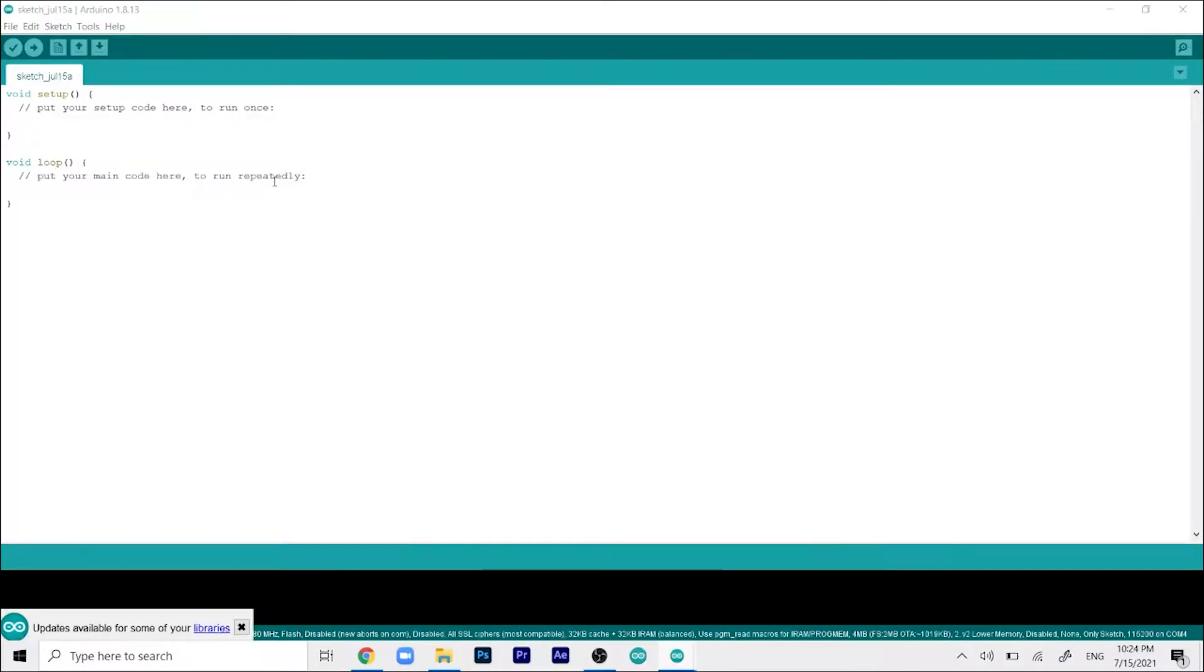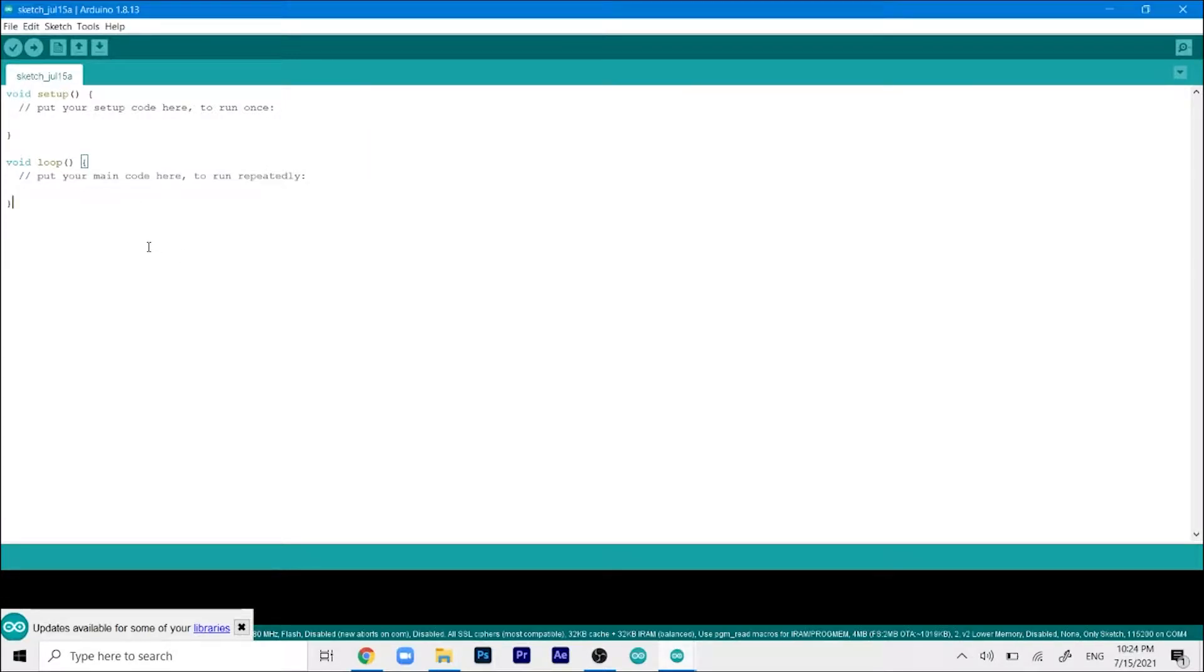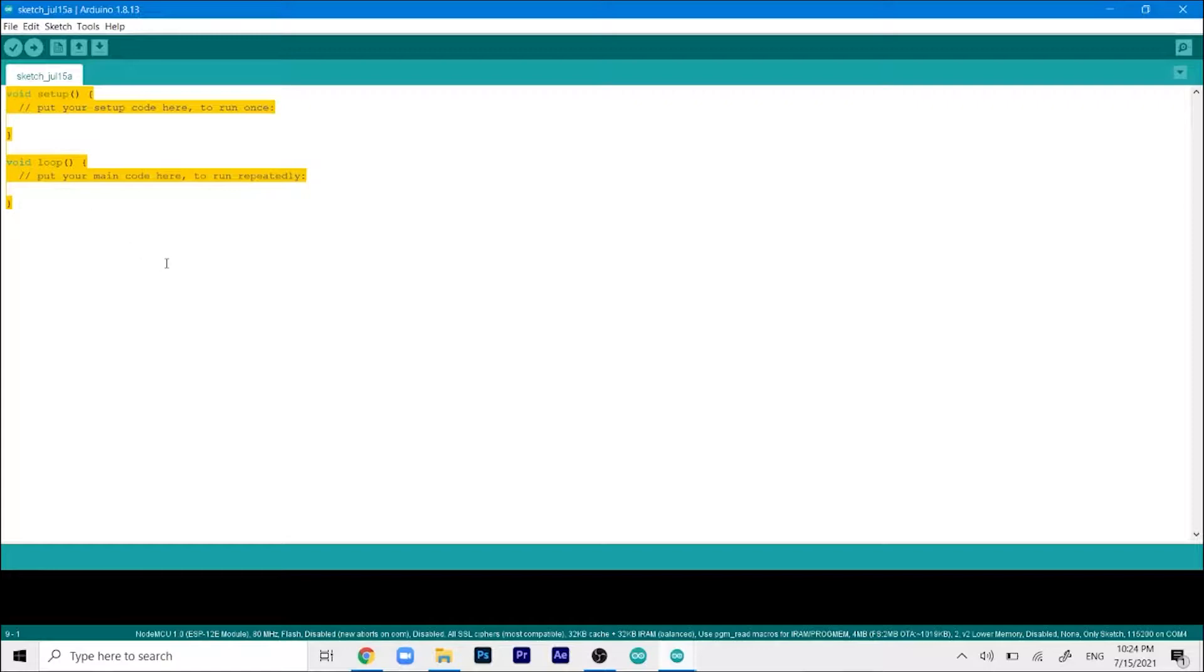Now before we can do anything we need to do two main things: install the Blink library and make our Arduino IDE compatible with coding the ESP NodeMCU board.